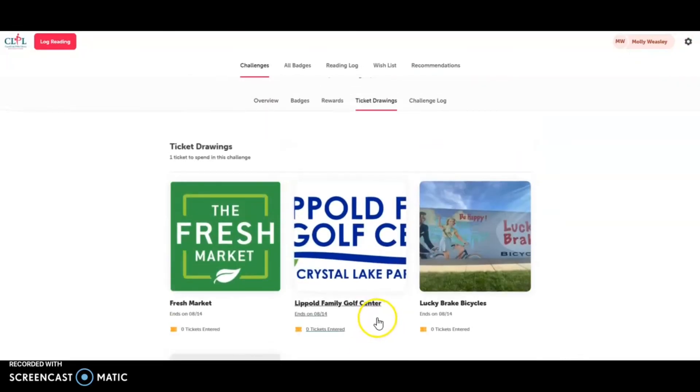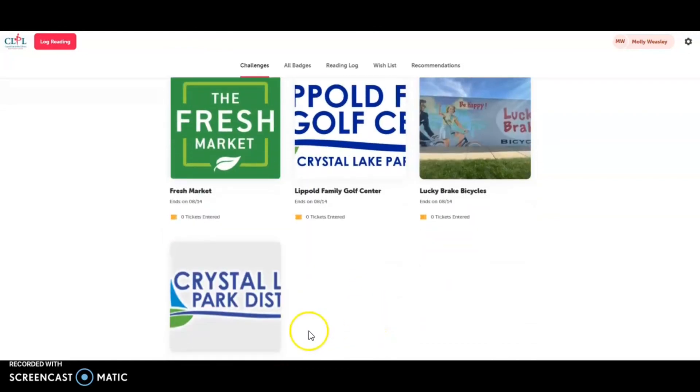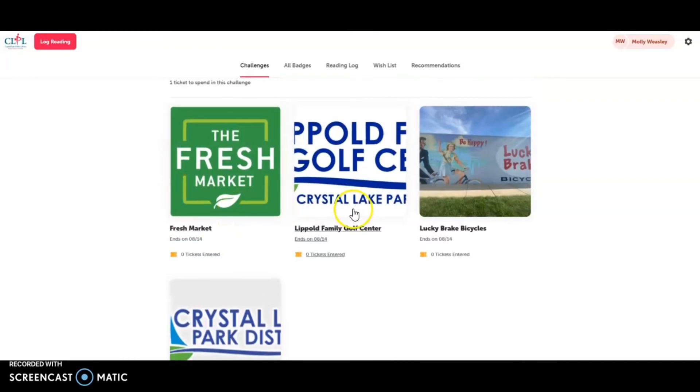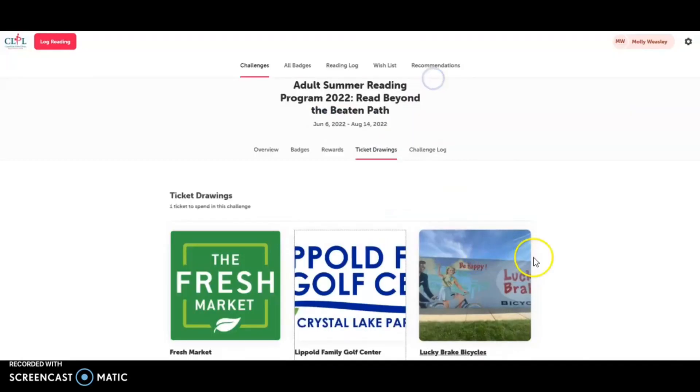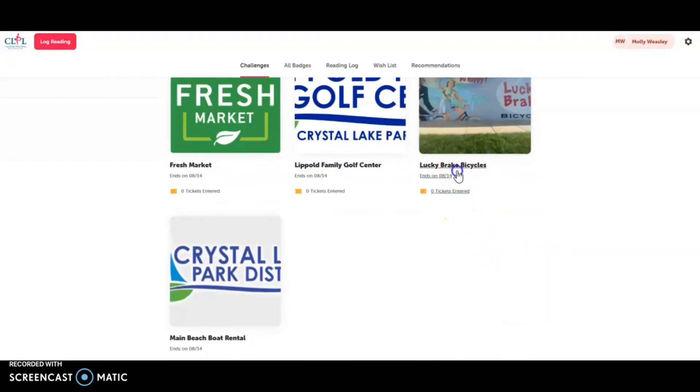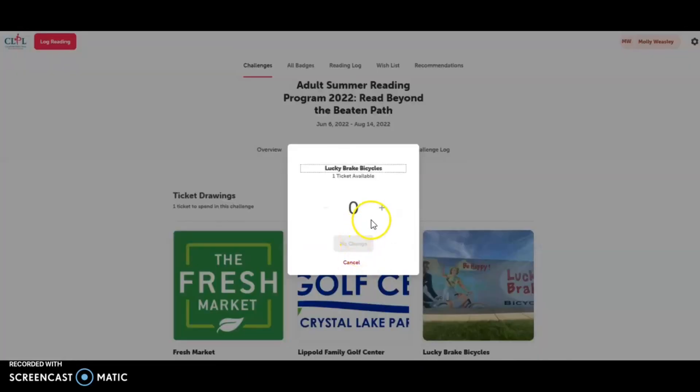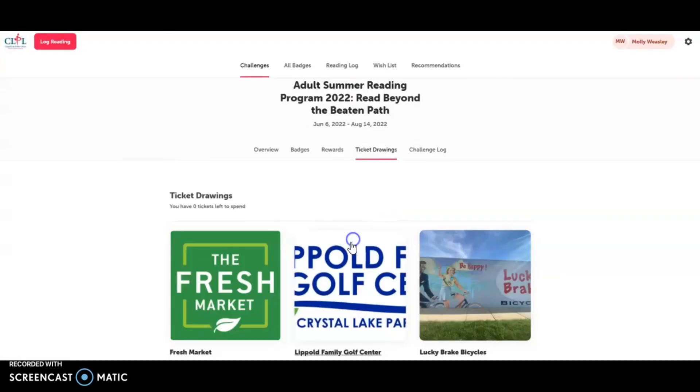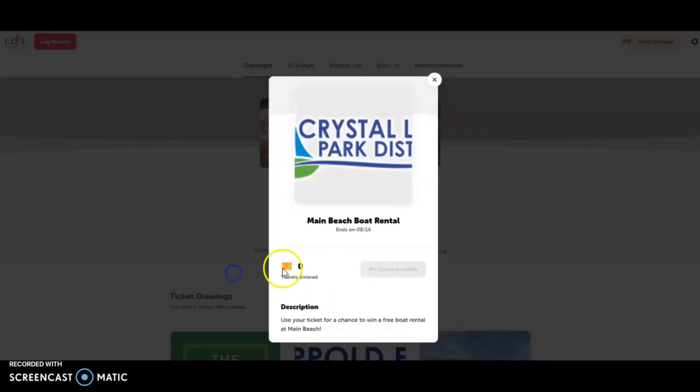So Molly has one ticket to spend in the challenge. There's a gift card from Fresh Market, a Lippold Family Golf Center free bucket of balls, Lucky Break Bicycles chance to win a free tune-up. Molly's going to do that. And then there's a Maine Beach Boat Rental.